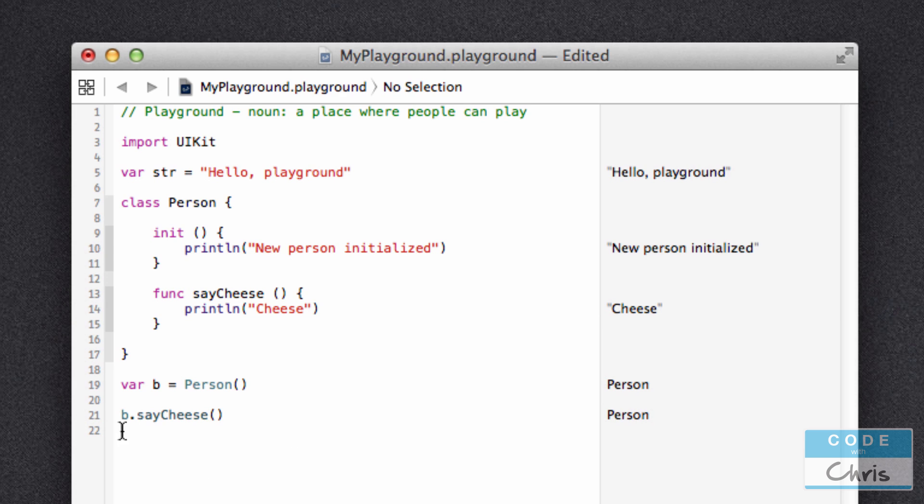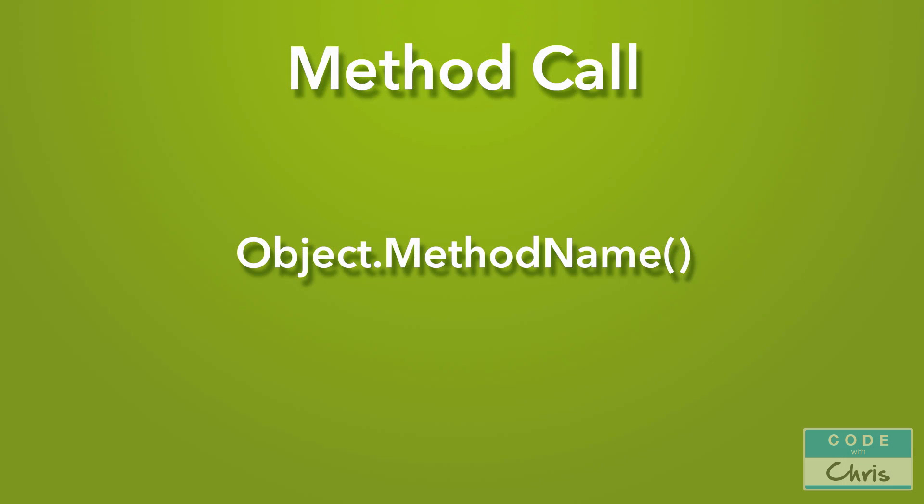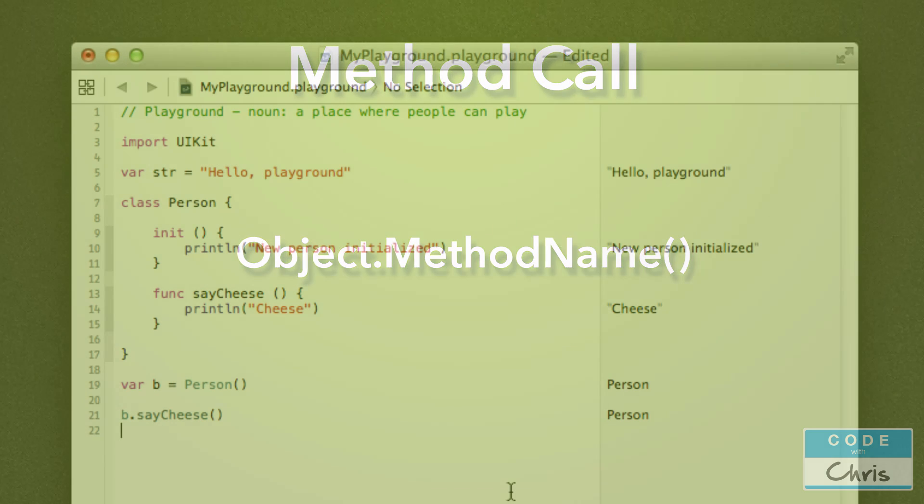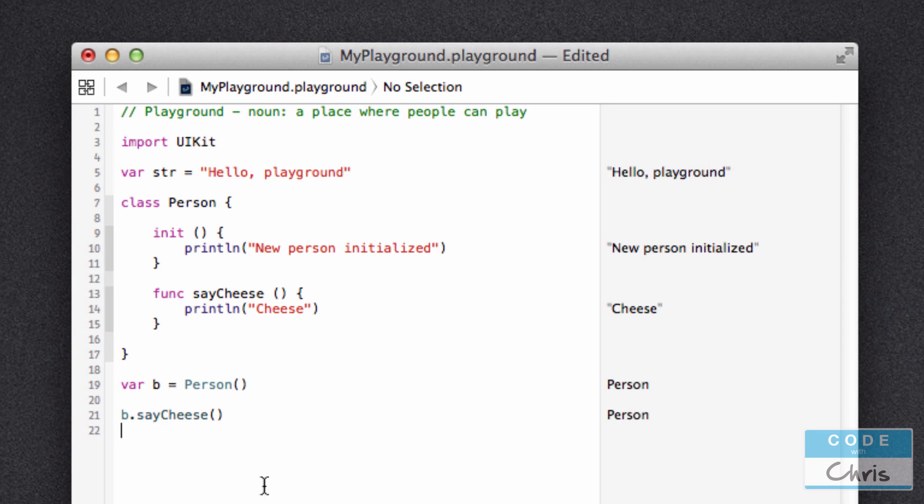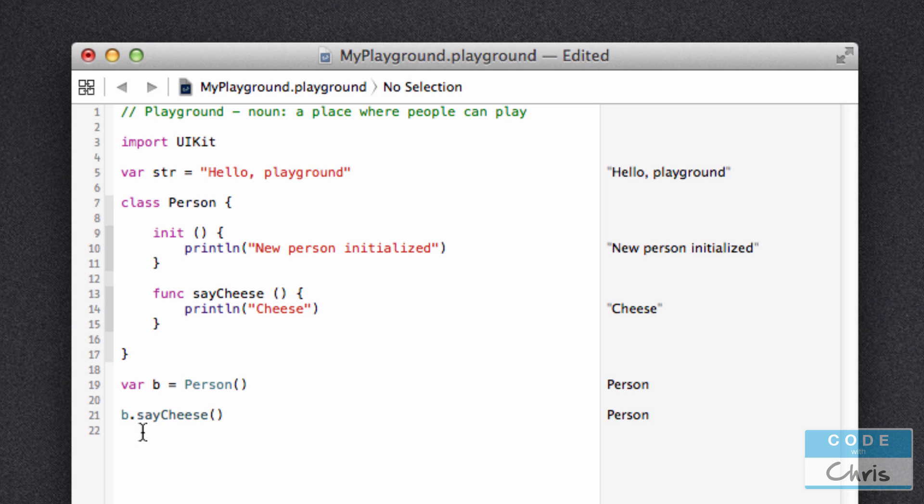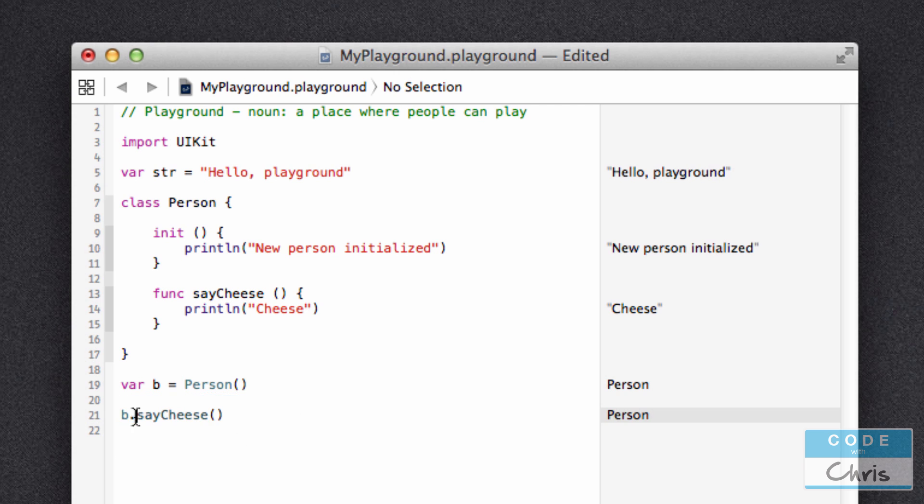Okay, let's look at this method call. What is b.saycheese? Well, method calls take the format of the object that you want to call the method on, dot method name. So that's why, because my Person object is in the variable b, when I write b, that refers to that object. And I write dot to look at all of its properties and methods. At this point, it's only got the saycheese method. And then you write the method name to call this object's saycheese method.